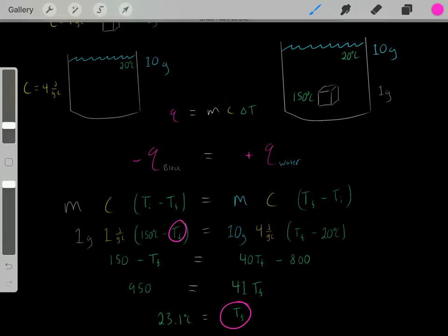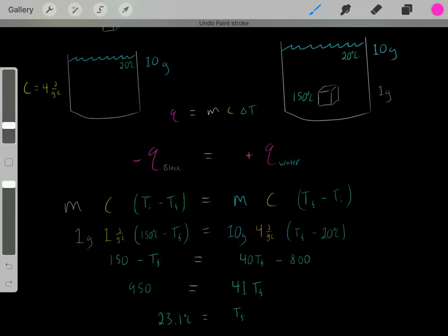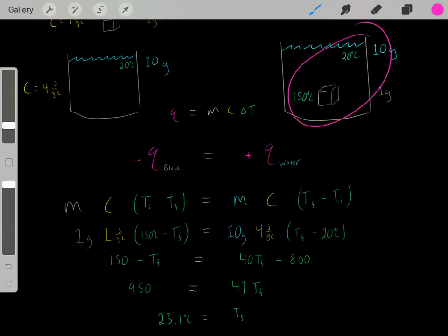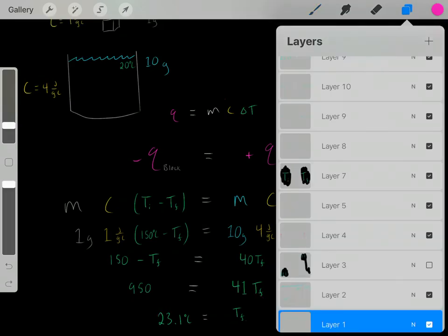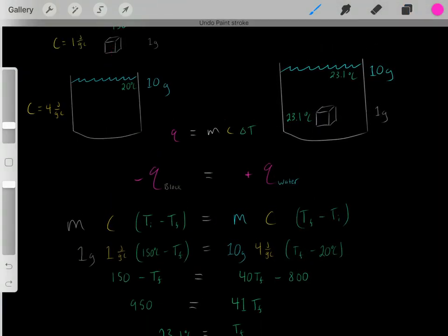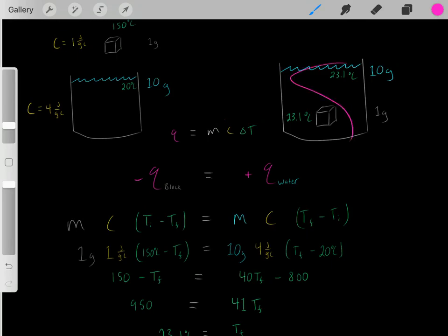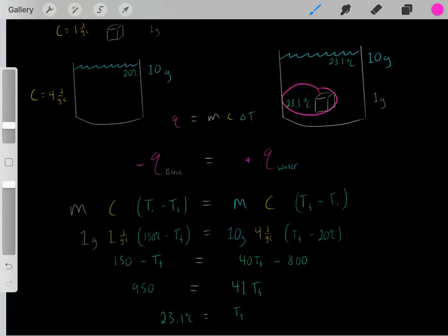This TF represents the final temperature of both the metal block and the water, since once they've reached thermodynamic equilibrium they both have the same temperature. So once we throw in the really hot block of metal, it loses heat and keeps heating the water while its own temperature keeps decreasing, until the temperature of the block equals the temperature of the water and thermodynamic equilibrium is reached at 23.1 degrees Celsius. To find that exact equilibrium temperature, you use this equation.